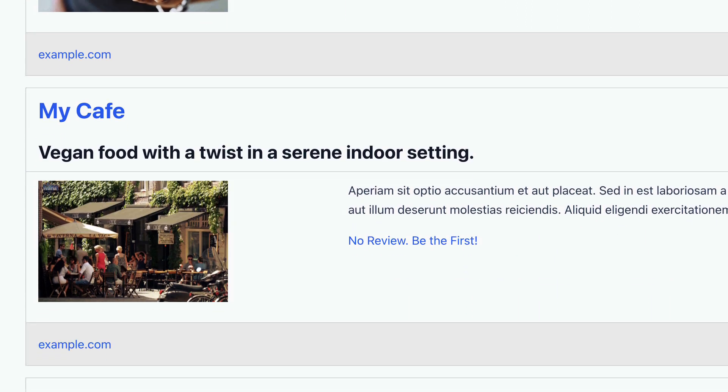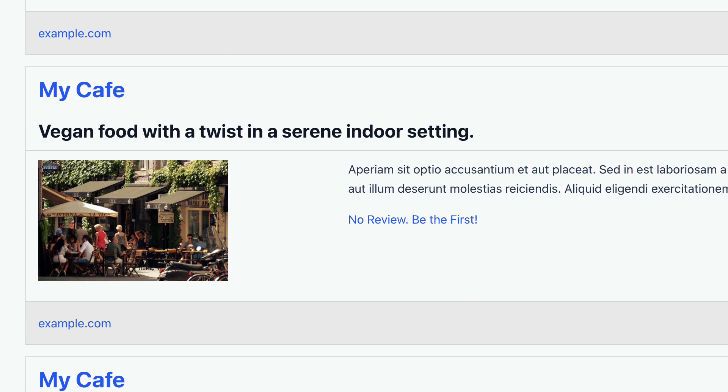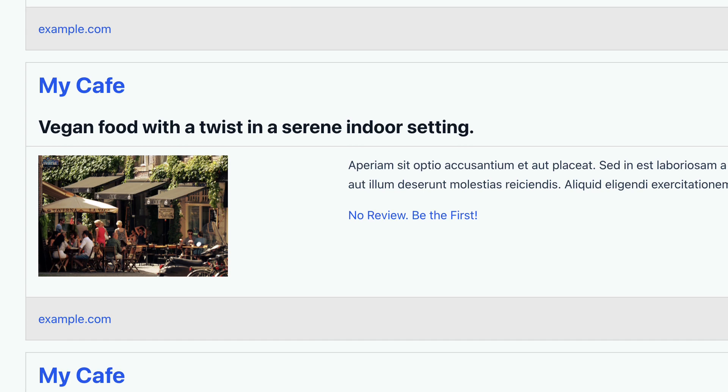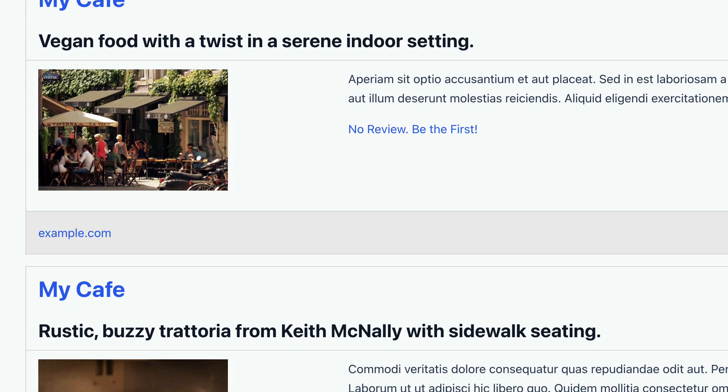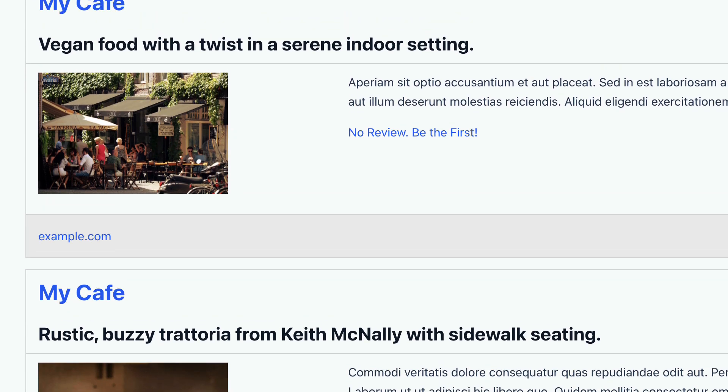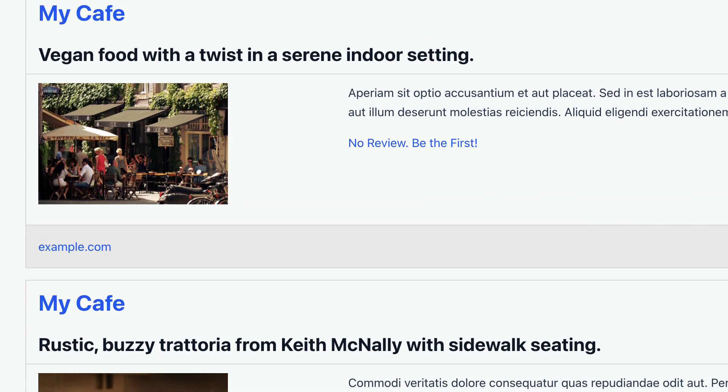If we scroll down, these entries don't have ratings or reviews yet. As you can see, it's just displaying a link, no review, be the first.